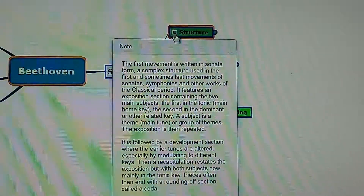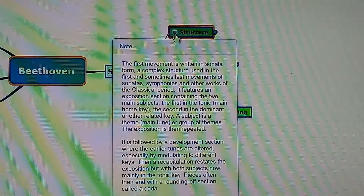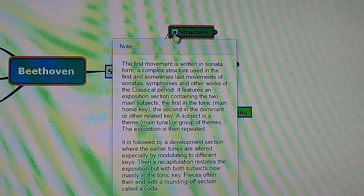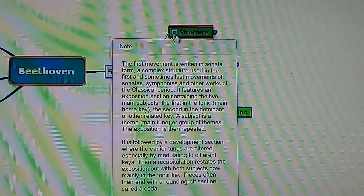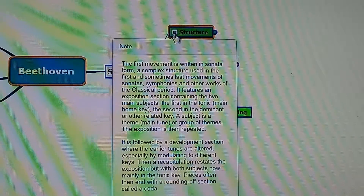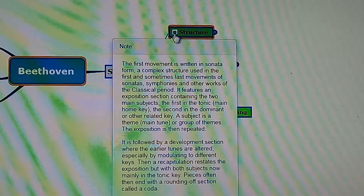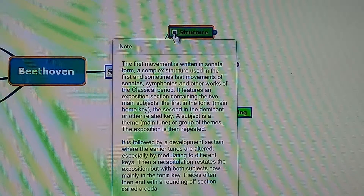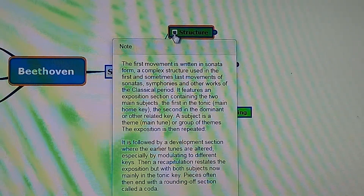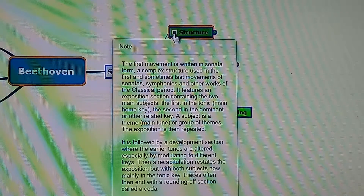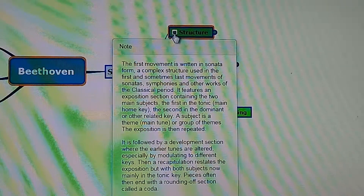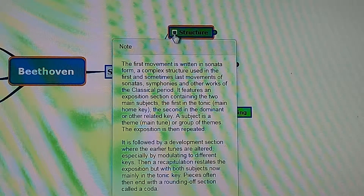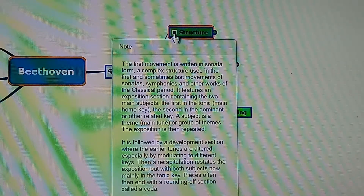A subject is a theme, the main tune, or a group of themes. The exposition — the whole of that first section — is then repeated. This is followed by a development section where the earlier tunes are altered, especially by modulating to different keys. Then a recapitulation restates the exposition, with both subjects now mainly in the tonic key. So instead of E-flat, it would now be in C. Pieces often then end with a rounding-off section called a coda.